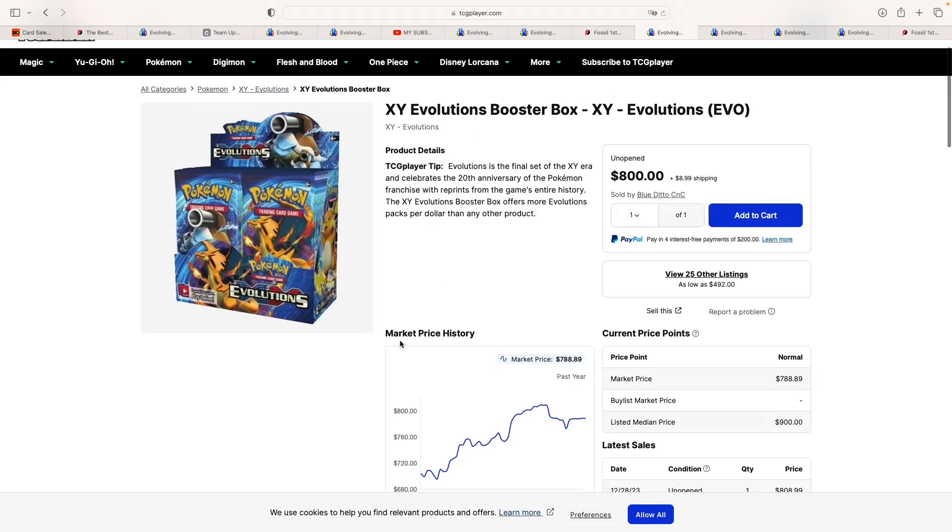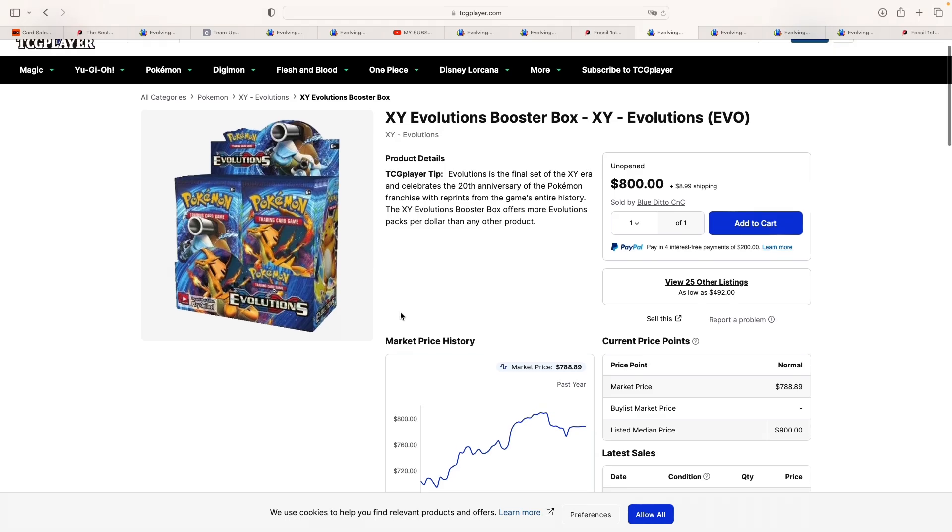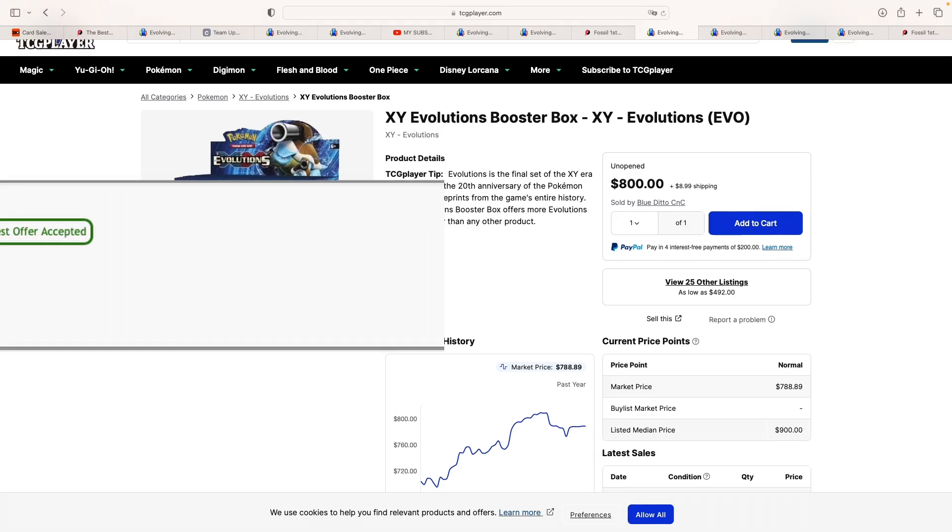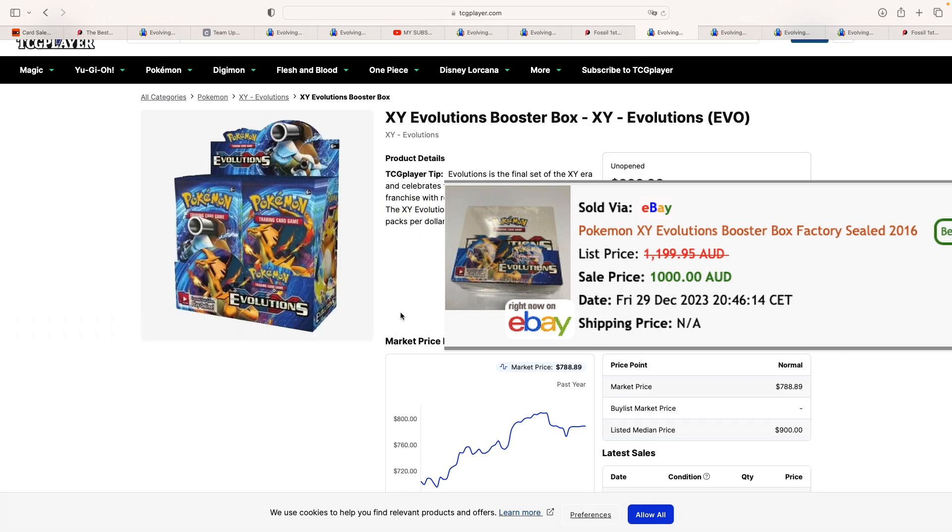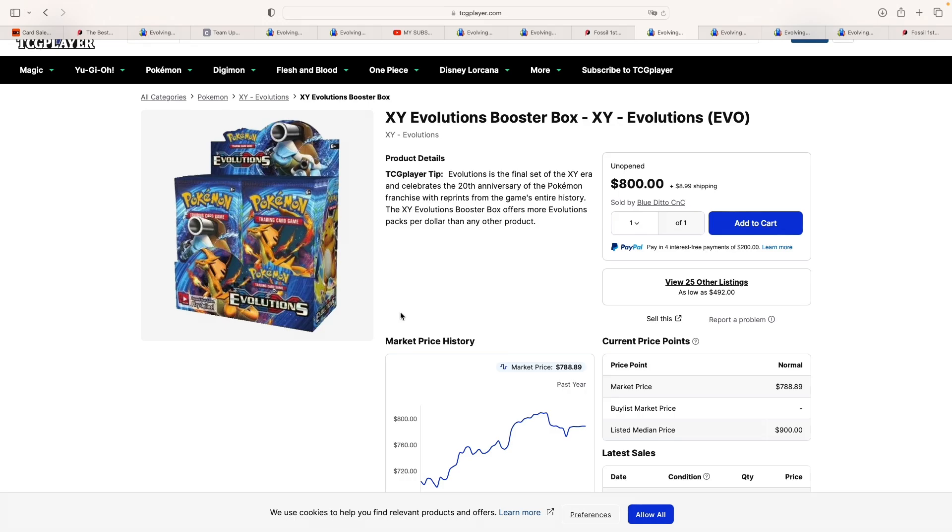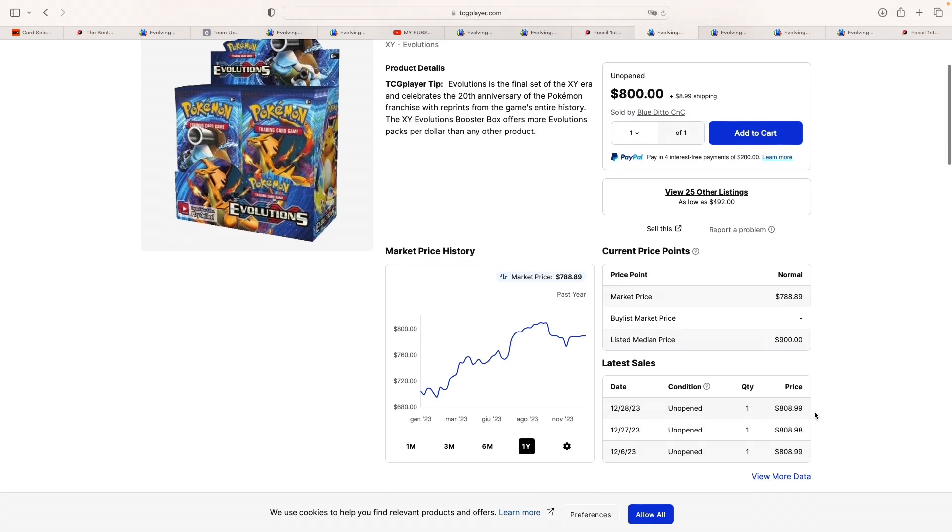Next one, finally, a sale from Australia. We've had a booster box of evolution selling for $1,000 AUD flat, which is equal to $680. And that was a best offer accepted. As you can see, this is selling for roughly $800 US dollars in the US. So it seems like the guy got a pretty good deal.